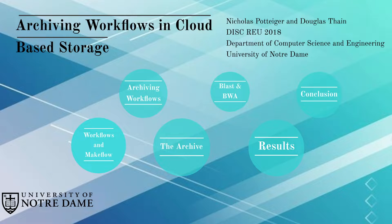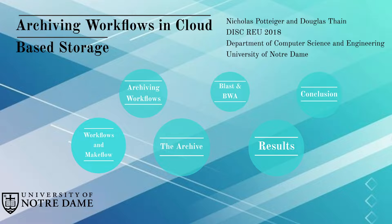Hello, my name is Nicholas Podiger and this is my presentation on archiving workflows in cloud-based storage.